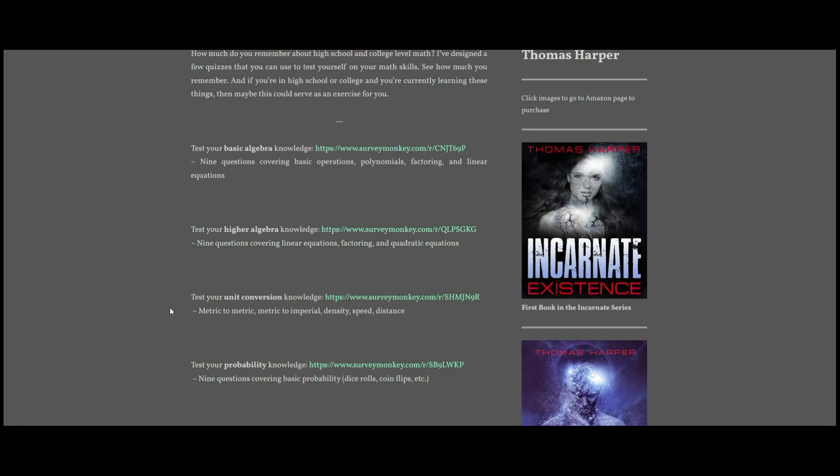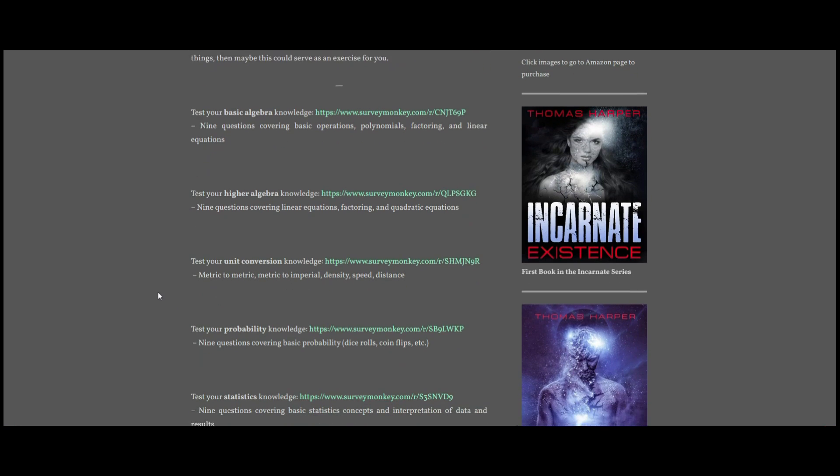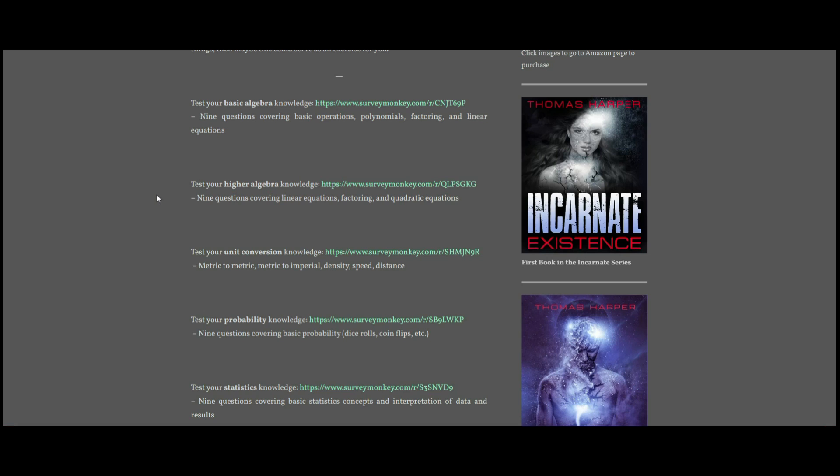The other thing to know is that the SurveyMonkey thing - I only have the free version, and so these quizzes will actually automatically close after 40 people have taken them. So if this is something you're interested in taking, then you'll want to get into those before they automatically close, because I don't have the money to pay SurveyMonkey just to have my quizzes be allowed to go on indefinitely.